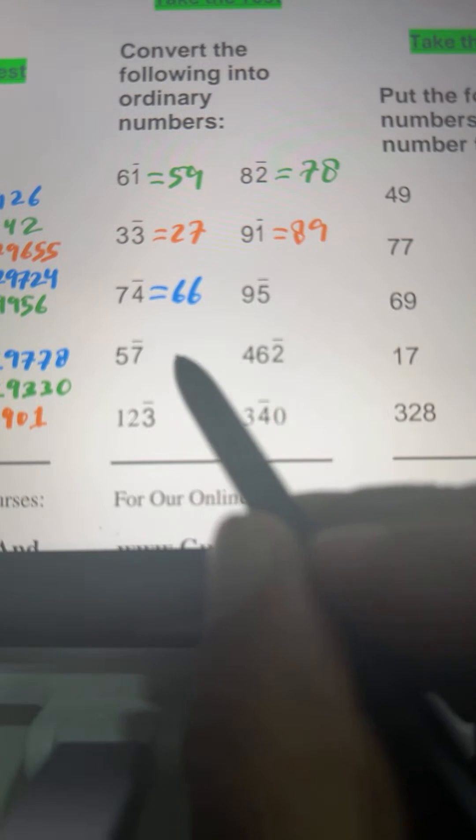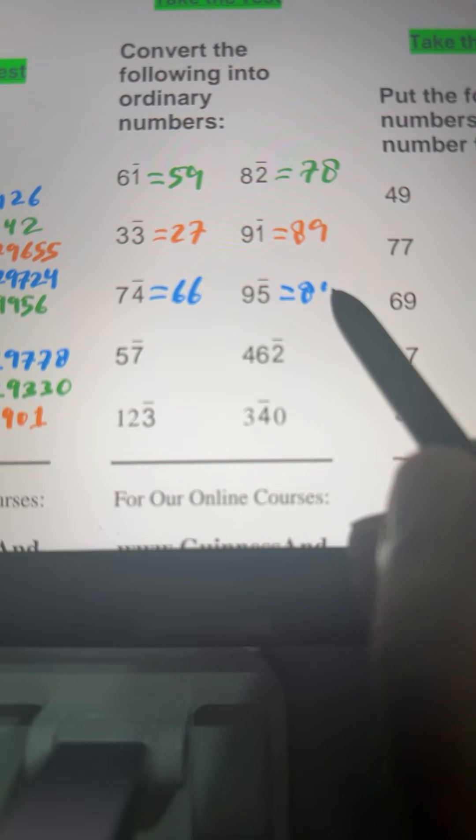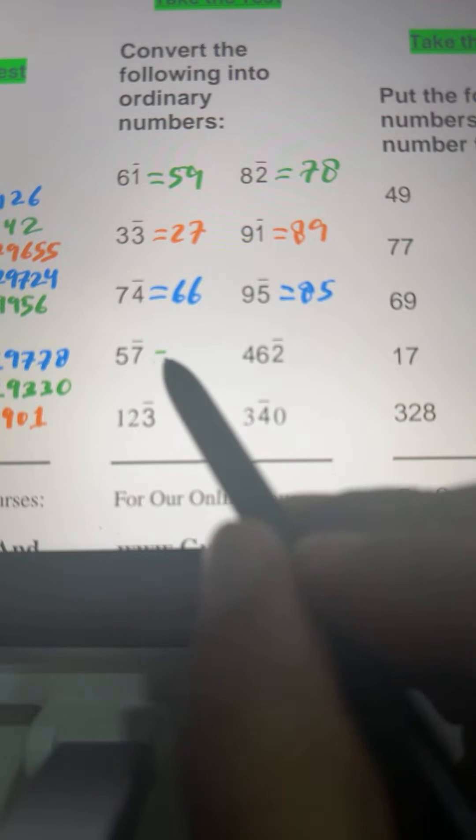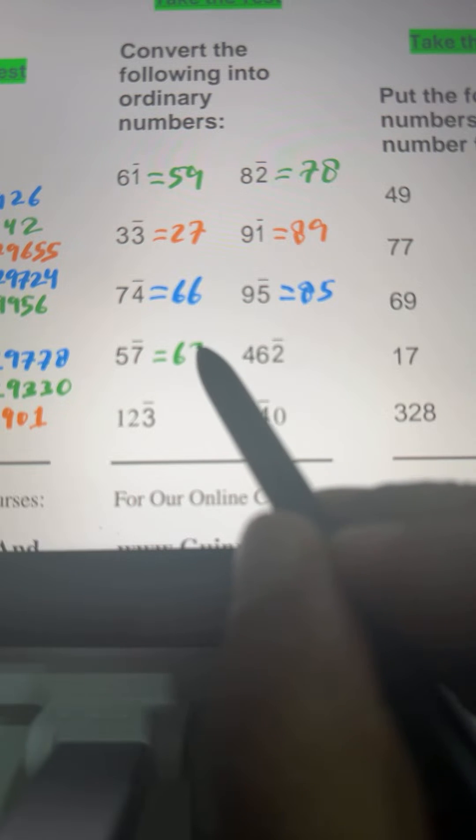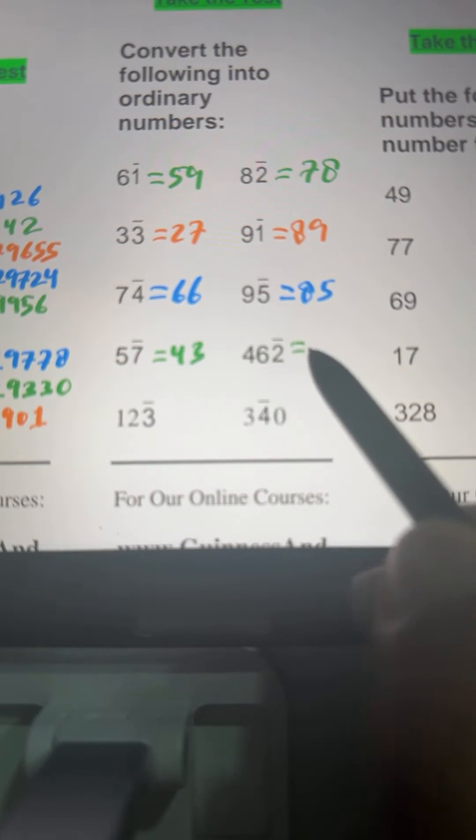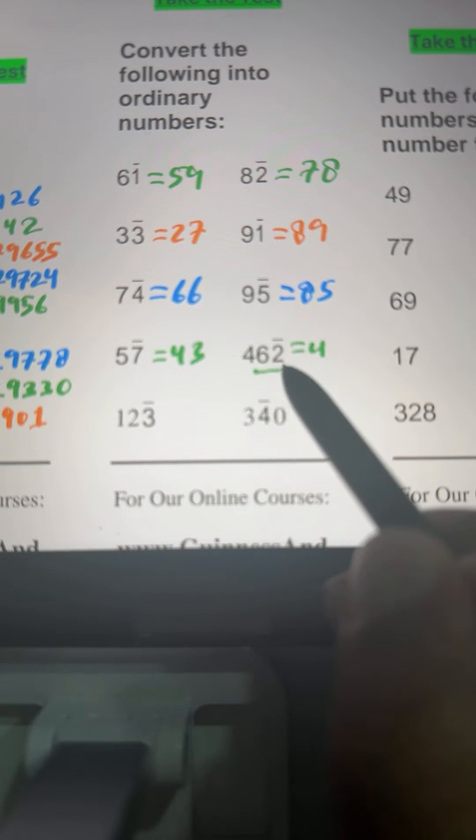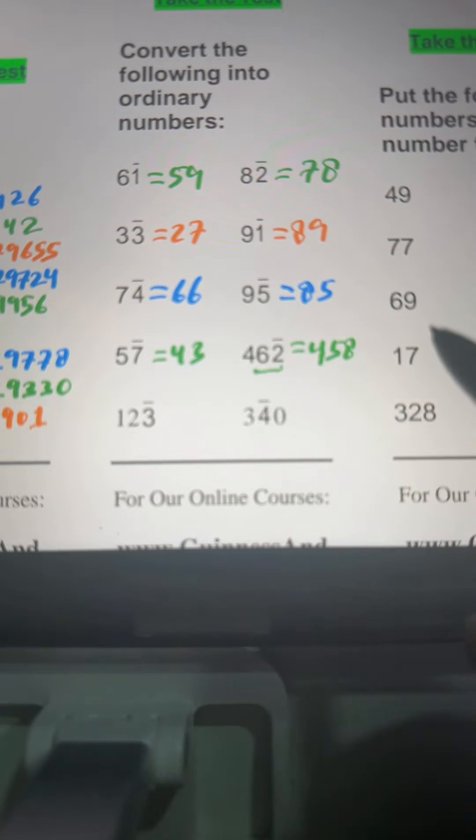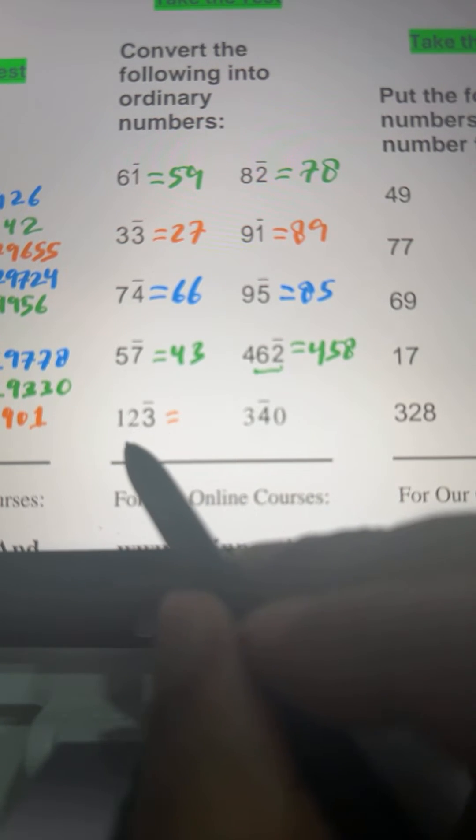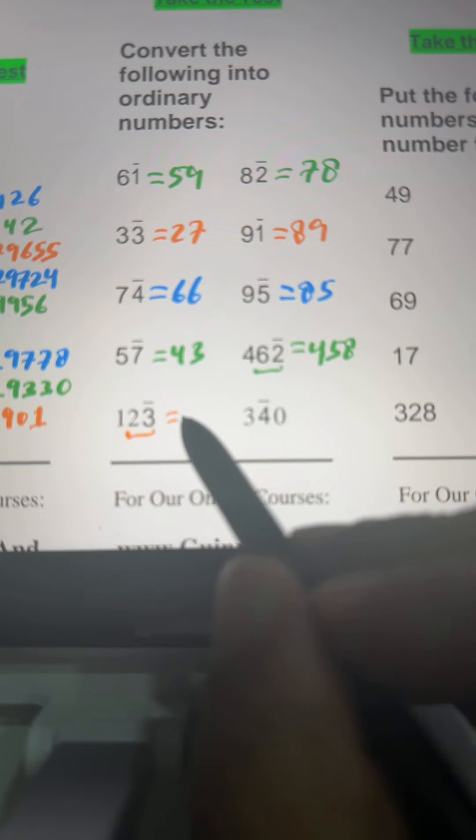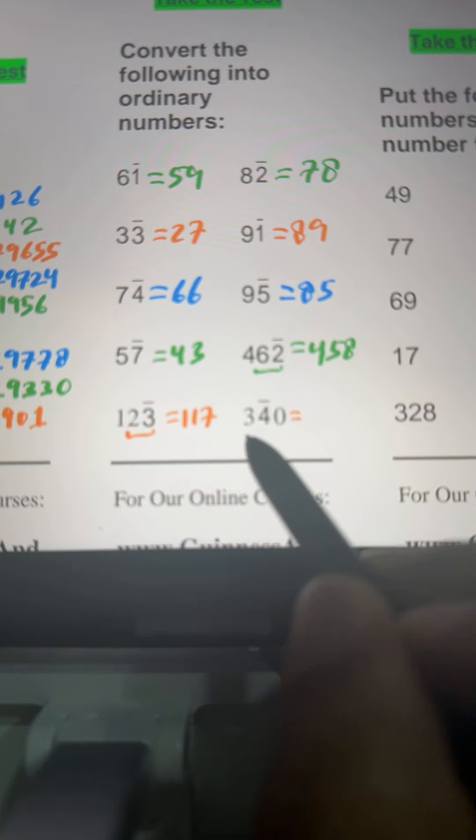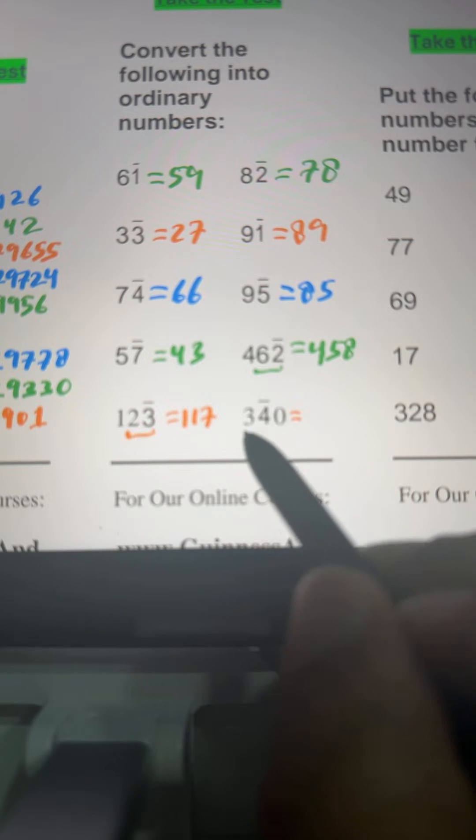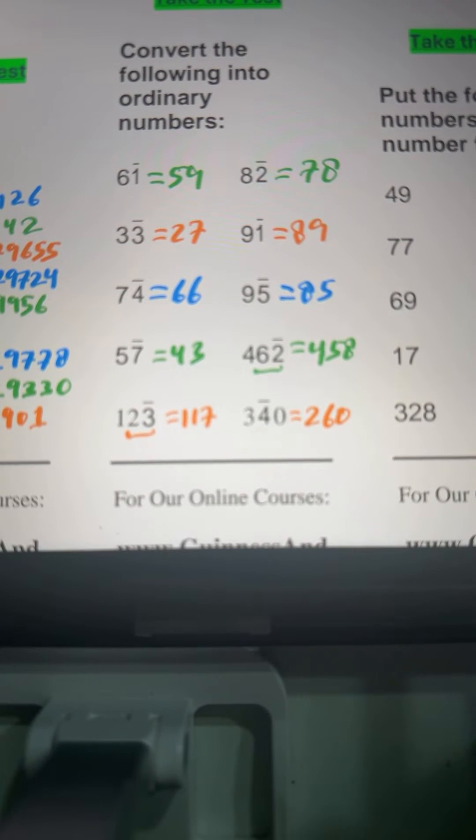Here we have 9 bar 5. It means 85 because it's 90 minus 5. Then we have 5 bar 7 meaning 50 minus 7, that is 43. And here we have 4, 6 bar 2. 4 will remain same, 6 bar 2 means 60 minus 2, that is 458. Then we have here 1, 2 bar 3 means this 2 bar 3 means 20 minus 3, that is 17. So 1 will remain same, then we write 17. And here we have 300, 3 bar 40 means 300 minus 40, so it's 260.